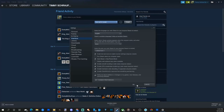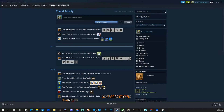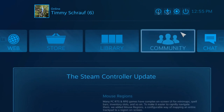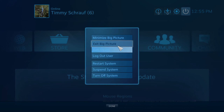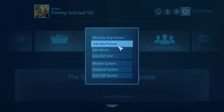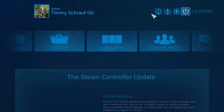When you go to Steam and into Big Picture mode, your controller will go ahead and work right away with Steam and you can start moving around. You can exit Steam by going to the power option and selecting 'Exit Big Picture Mode' at any point in time.